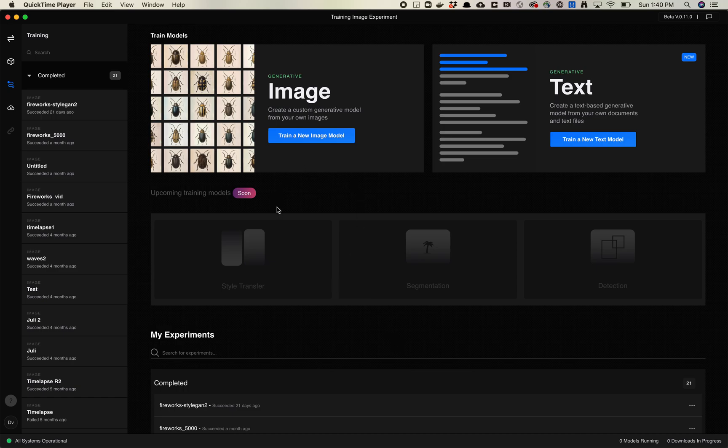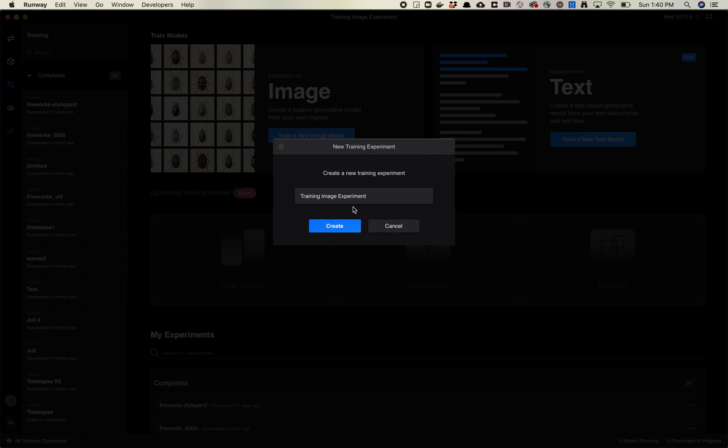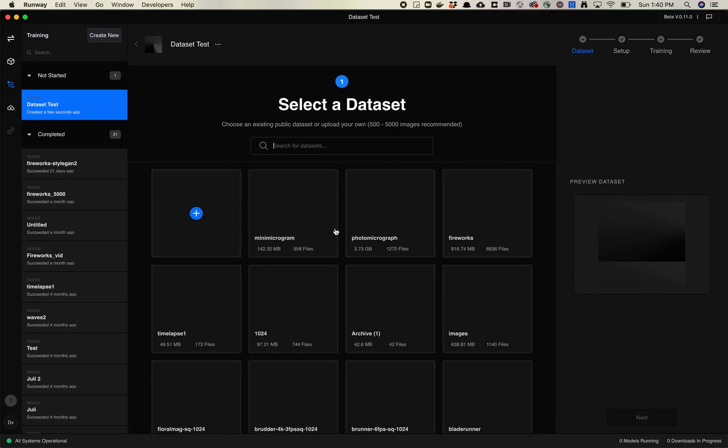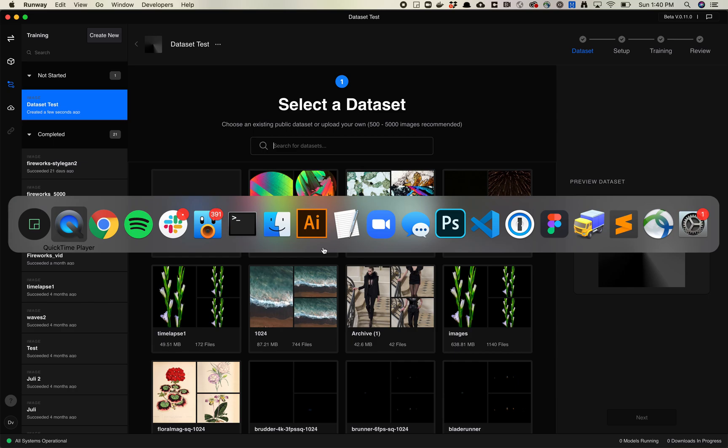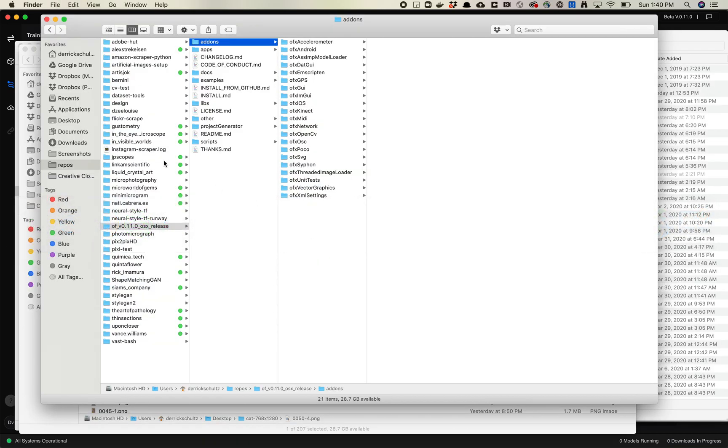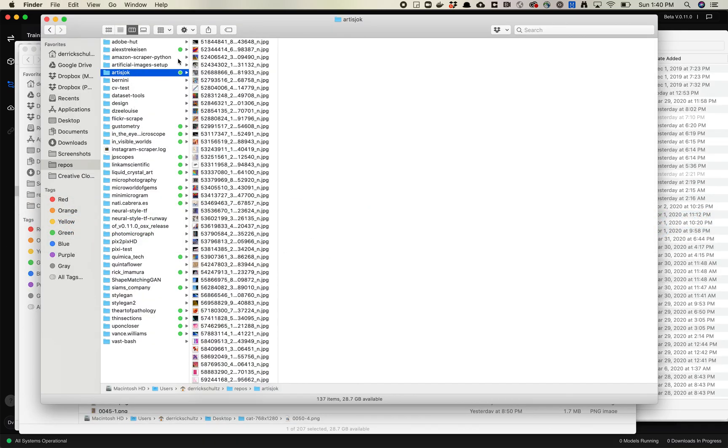The first thing you have to know is that you have to start a training before you can actually access your dataset tools. So I'm just going to come over here, hit train a new image model. We'll just call this dataset test, create, and then you'll have to upload your dataset. I've got a couple of datasets here already. I'm just going to grab a very small one, just so it uploads really quickly.